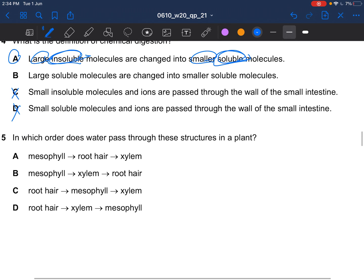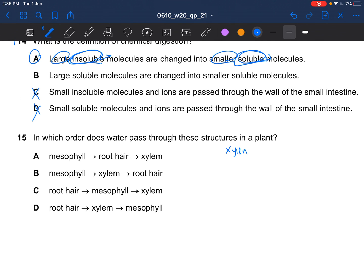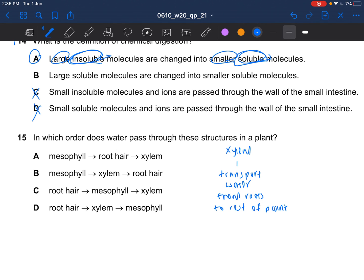Next question: in which order does water pass through these structures in the plant? Xylem is responsible for transporting water from roots to the rest of the plant, so the answer can't be A or B. The rest of the plant includes the leaf. The answer would be A — root hair takes up the water, then the water passes through the xylem, and the xylem transports water to the mesophyll from roots to the rest of the plant.